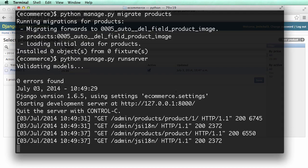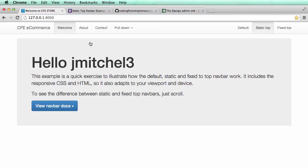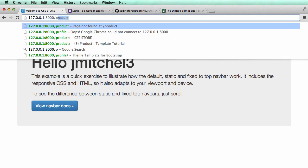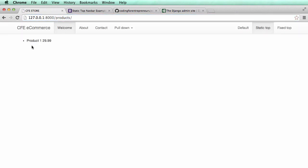All right, so that's query sets — the initial part of query sets — and also using South. I know they're two different topics, but they're useful when it comes to actually working with our products. We will need to use South quite a bit, so that's why we introduced it now. We'll see you in the next one.